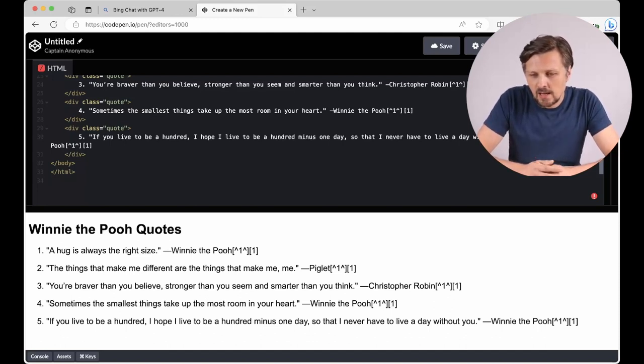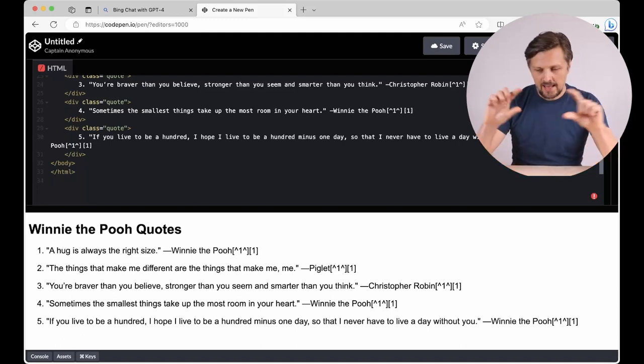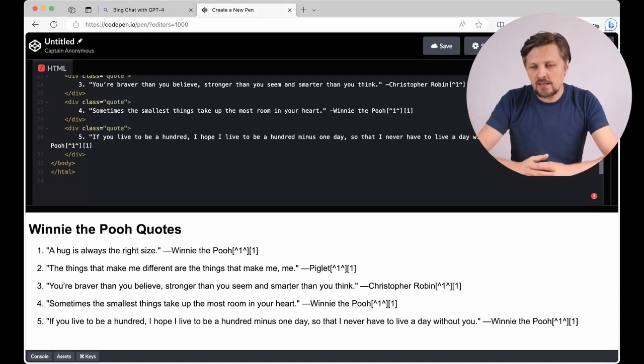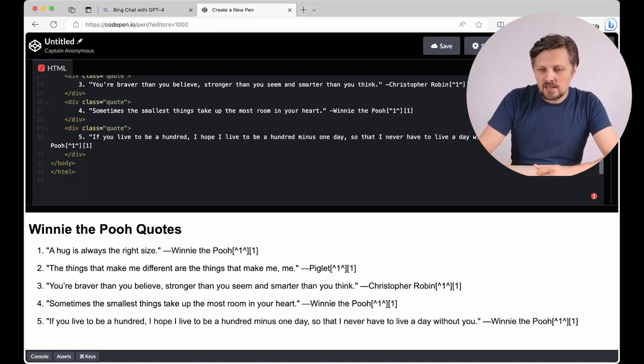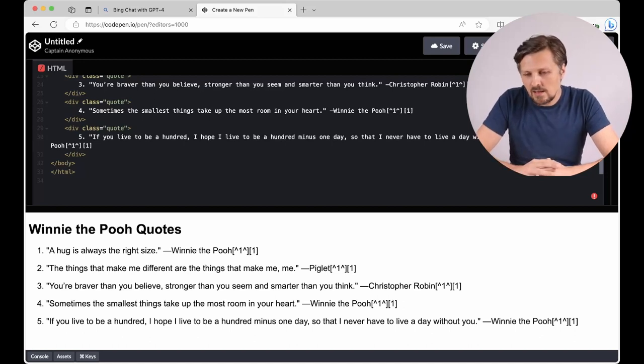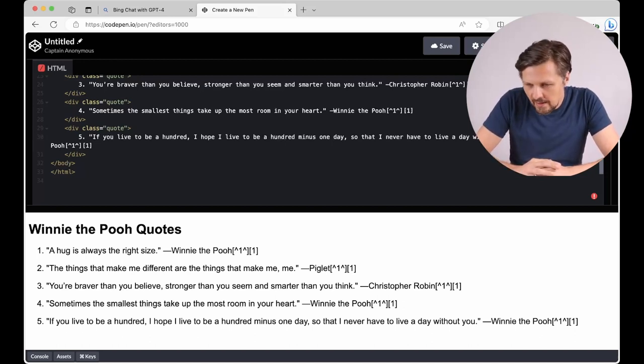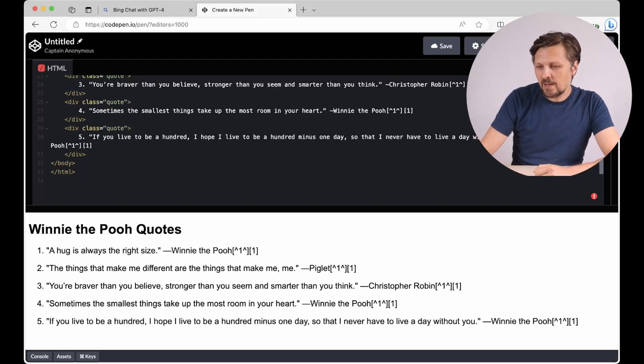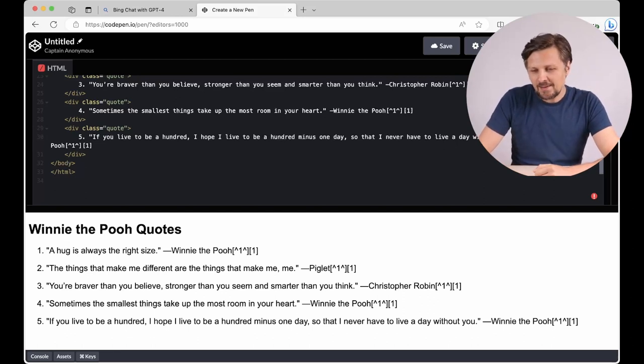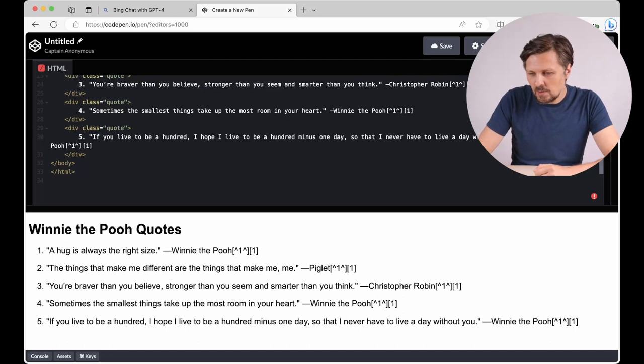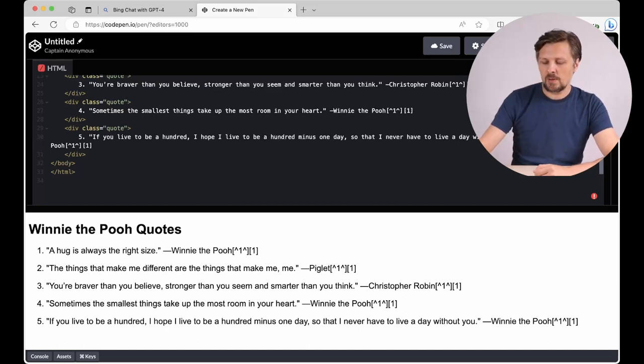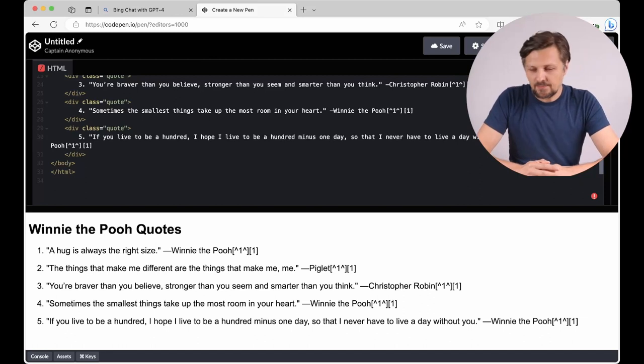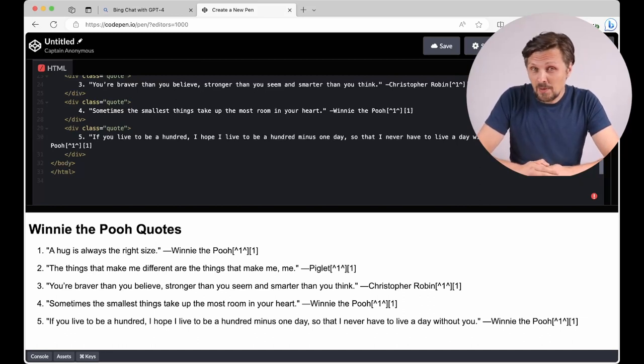And below the application generates the web page for us. So as you can see, we have the Winnie the Pooh quotes. This is the headline generated in HTML and below is the list of quotes. A hack is always the right size. The thing that makes me different are the things that make me, me. You are braver than you believe, stronger than you seem and smarter than you think, Christopher Robin.